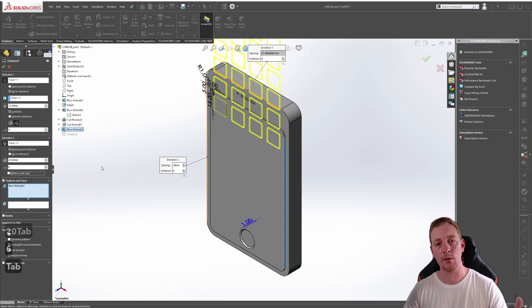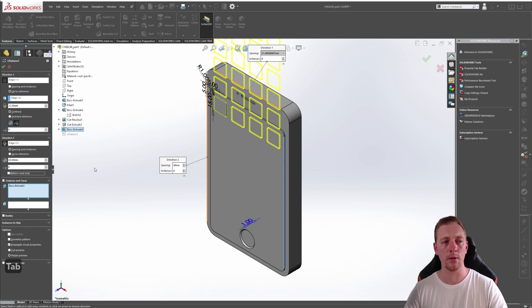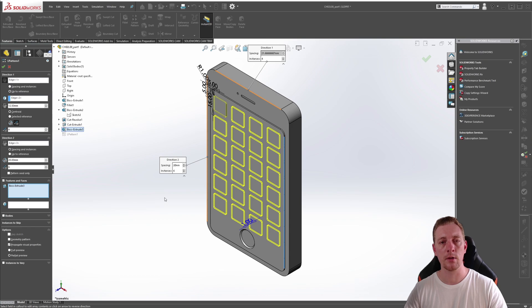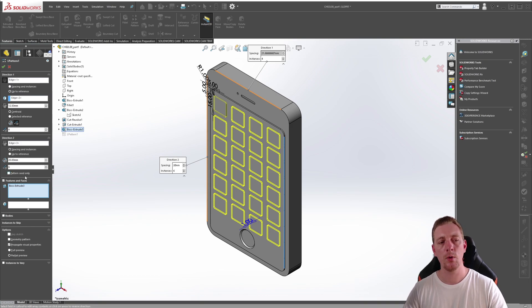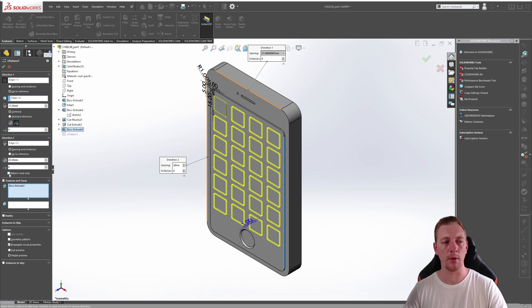In this case, you can see that our preview is showing it in the wrong direction. So click on the reverse direction to make sure it is showing like it is on screen now. You will also notice the pattern seed only checkbox.